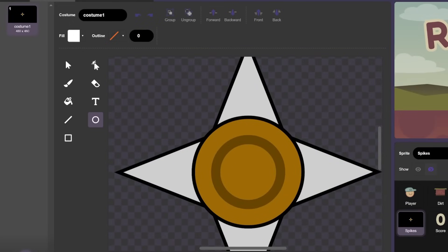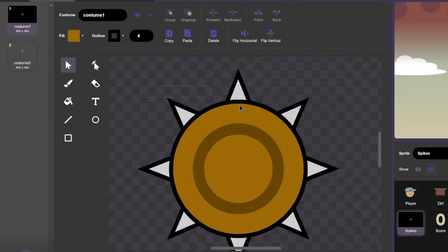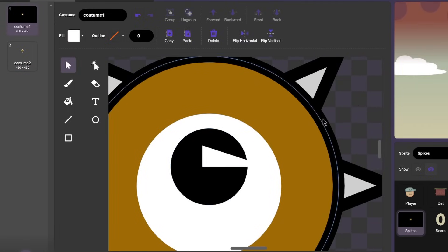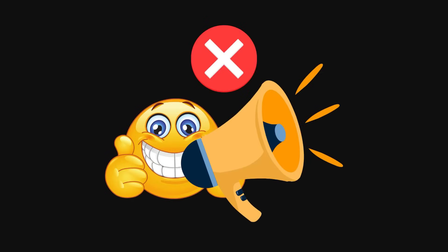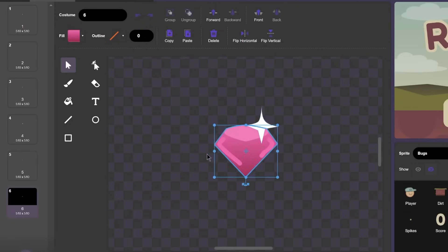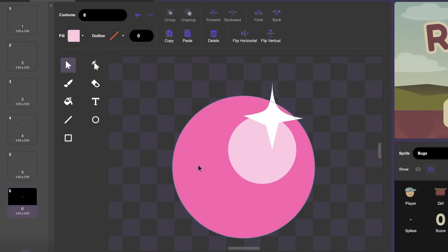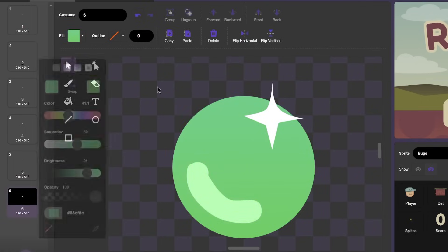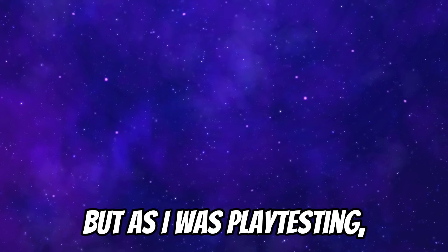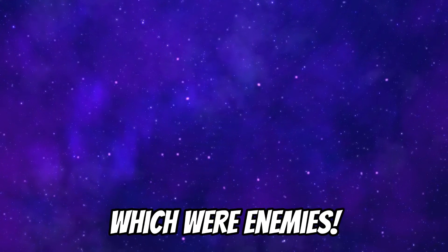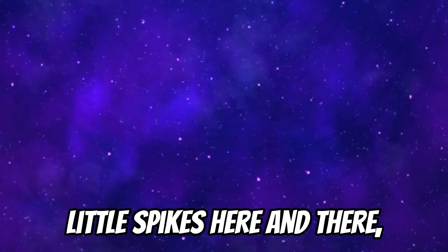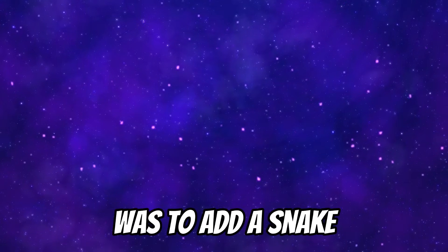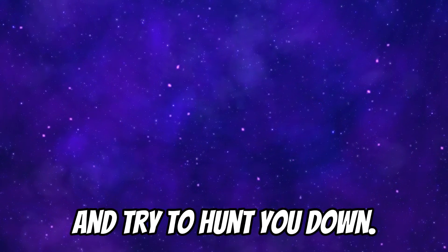The next change I made was to these little spike guys. Right now, they don't seem to have much personality. They just look like a piece of wood with some spikes sticking out of them. So I gave them some little eyes and I think they look much better now. I also decided to add more variety to the little gemstones you collect. Since we are not allowed communication on this project, I have no idea what the gems are supposed to be for other than maybe for a score counter. Anyhow, I decided to just copy one of the existing gemstones and paste it in and make some little changes so there's a bit more variety to the types you can find. But as I was playtesting, I realized one major thing that was missing, which were enemies. Sure, there were some little spikes here and there, but they were static. So my big idea here was to add a snake that can move around through the underground and try to hunt you down. So I got to work.